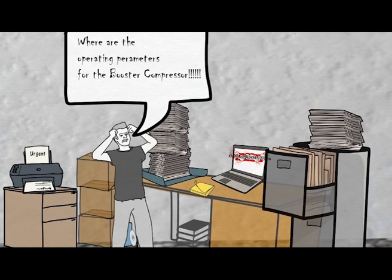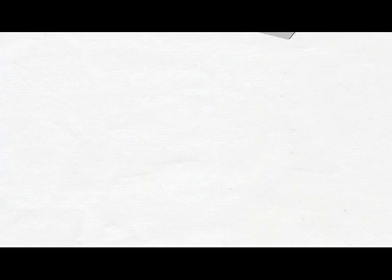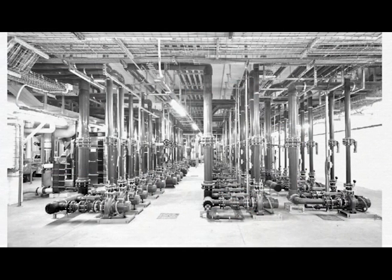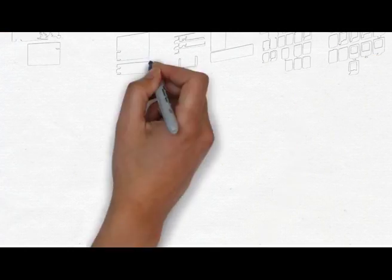So did you ever count the number of documents associated with your plant? Now imagine what happens when something goes wrong. Where do you find the answer?